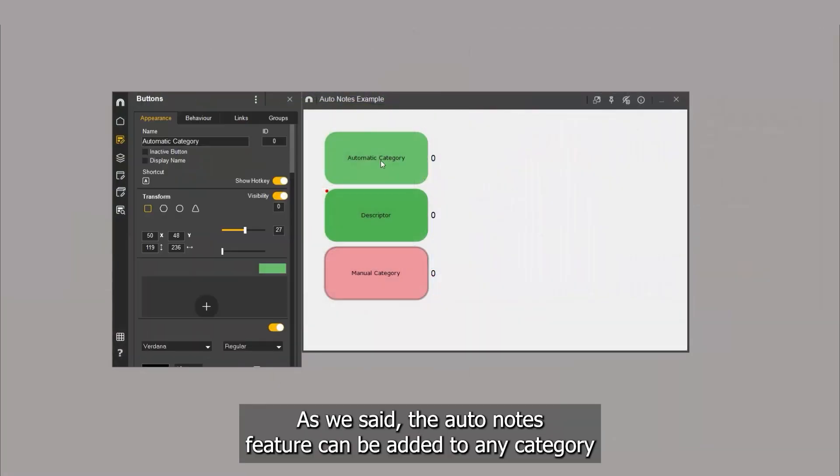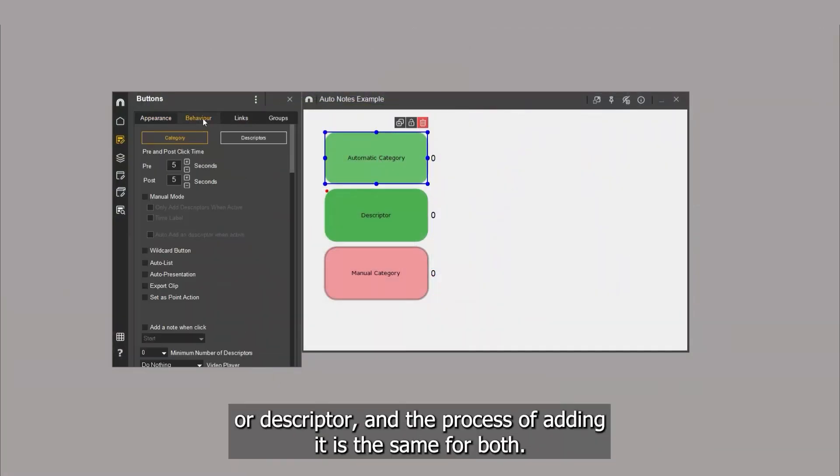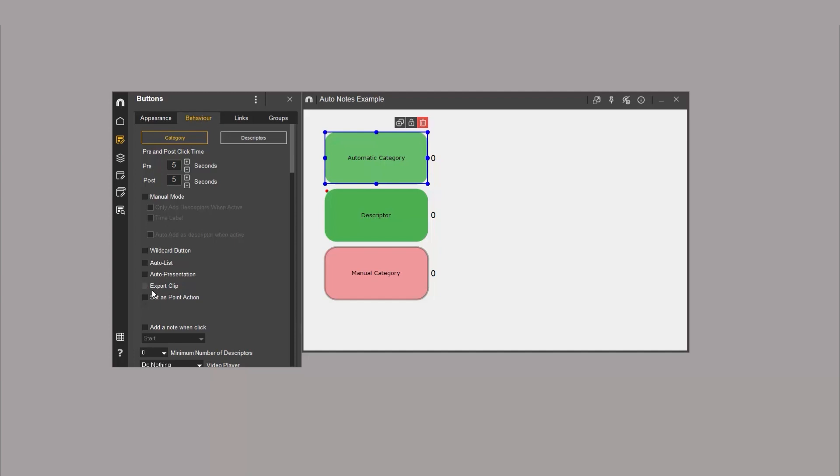As we said, the Autonotes feature can be added to any category or descriptor, and the process of adding it is the same for both.